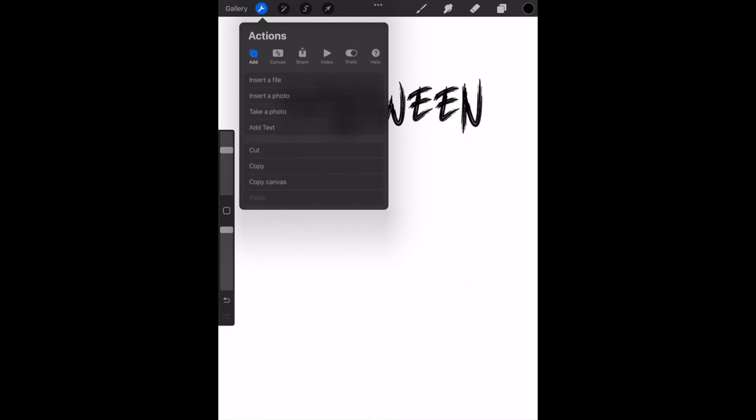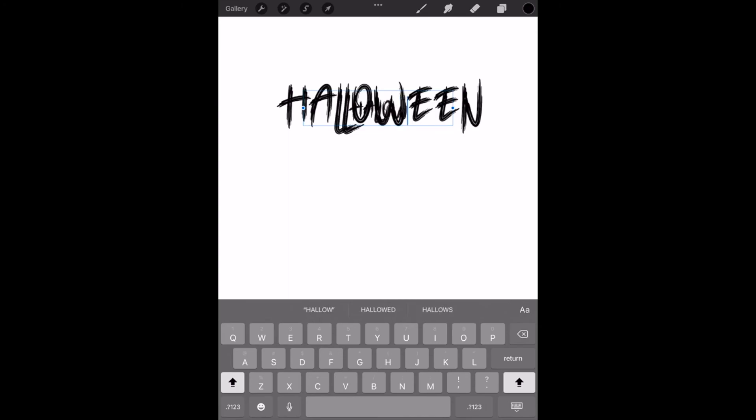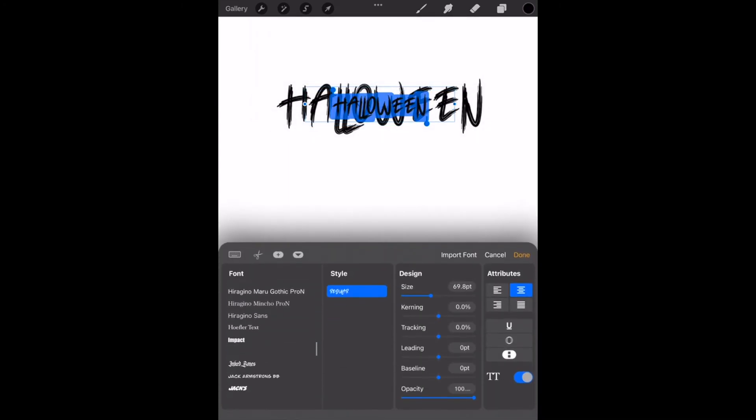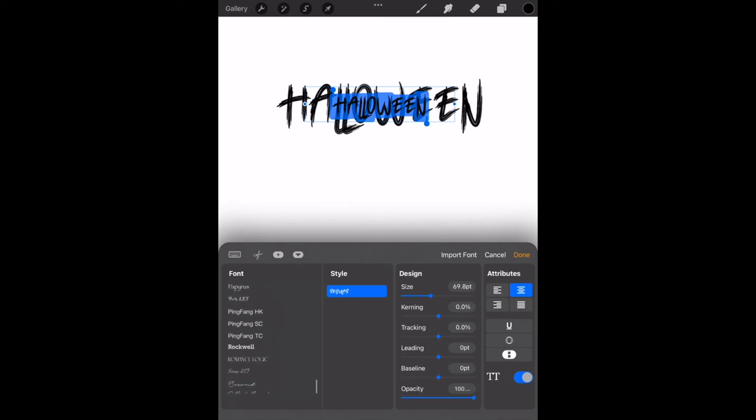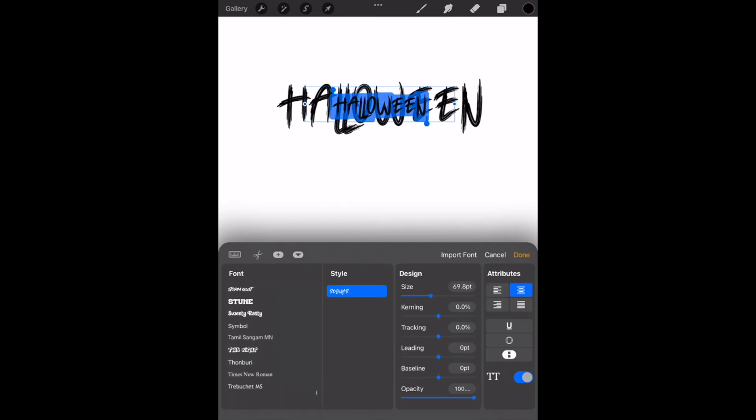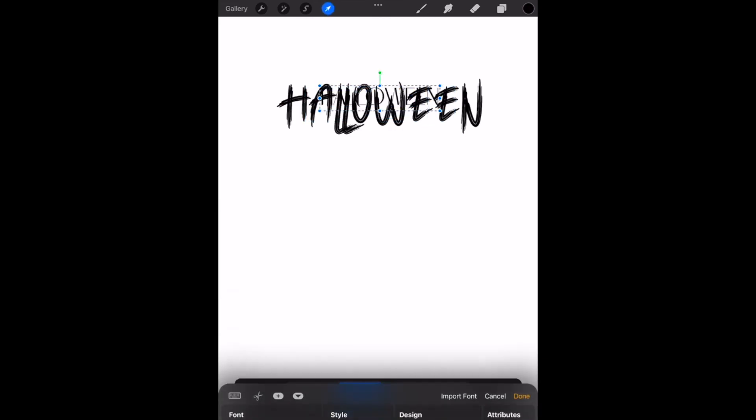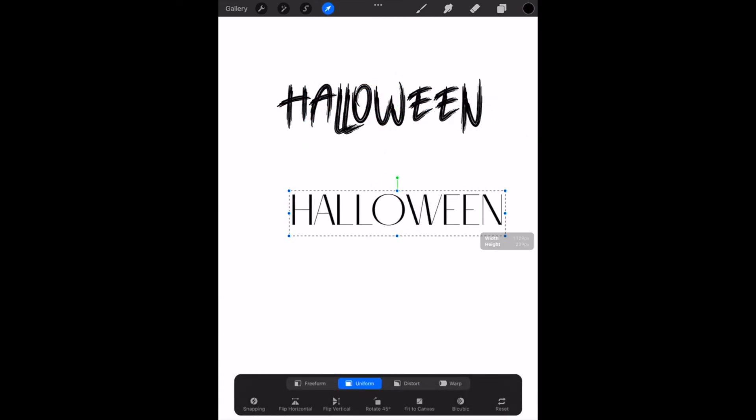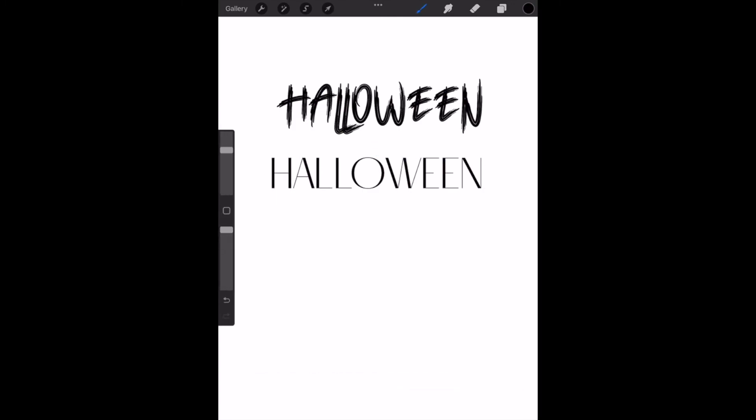And then boom, it's imported into Procreate. Here is that font that I just downloaded from font space.